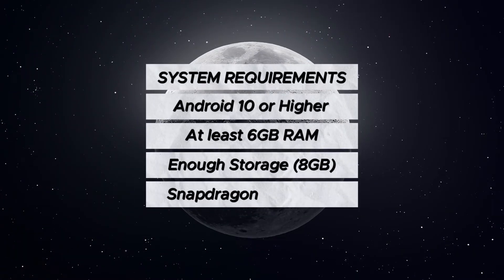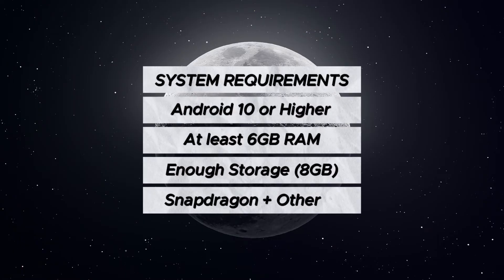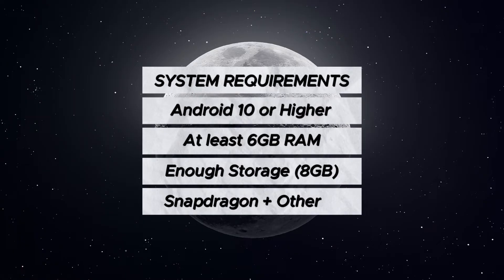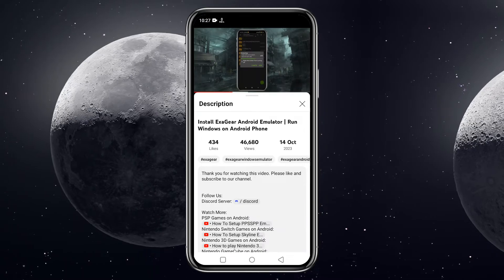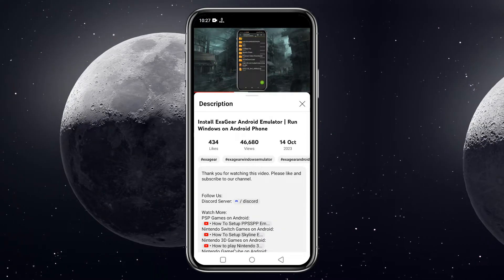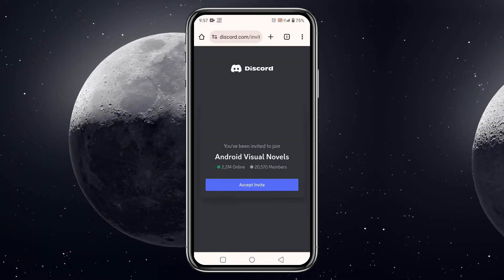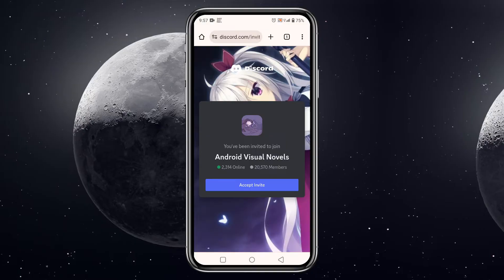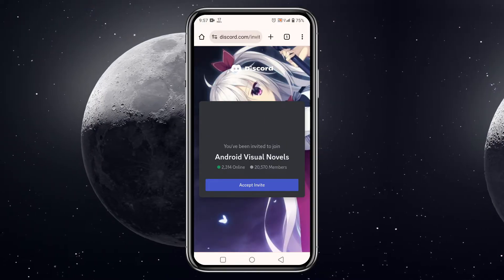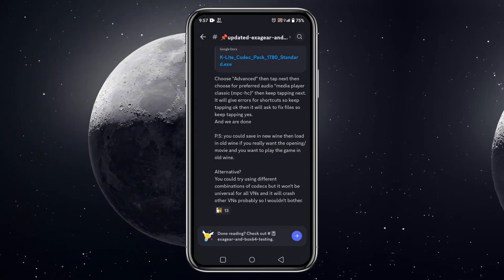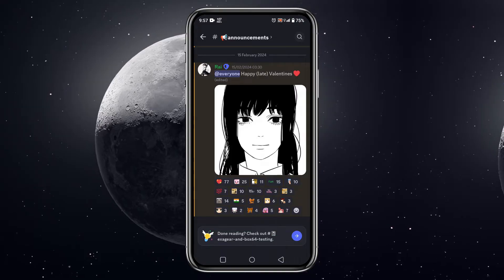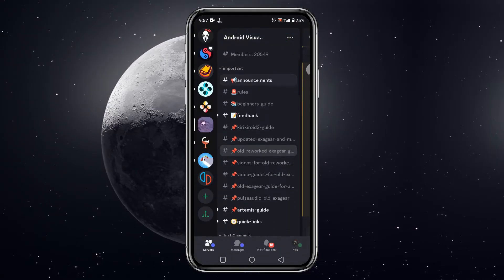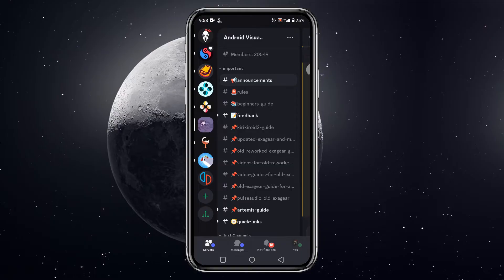If your device has Snapdragon chipset or Mali or other chipset, they are also supported. Please check the description. I have given the Discord link of Android Visuals Novel. This is the community that is developing ExaGear. Just go through the link and join their server. Then switch to the server panel, you will find update ExaGear and Mobox.